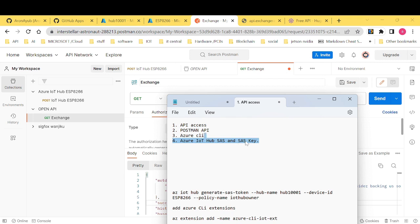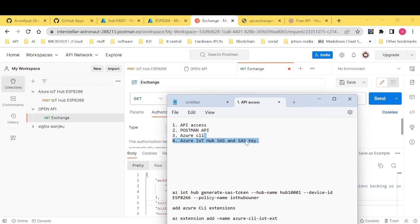Shared access key and shared access signature are both mechanisms which are used for the purpose of authentication and authorization in Azure IoT Hub but then differ in their generation, of course, lifespan usage and most of the time, of course, we will see when to use shared access signature and where exactly to use shared access key.